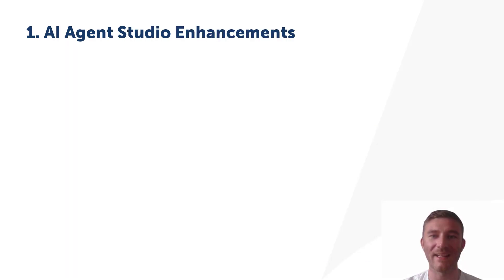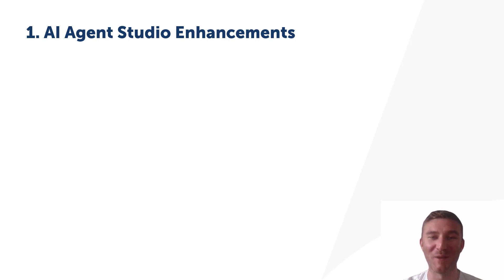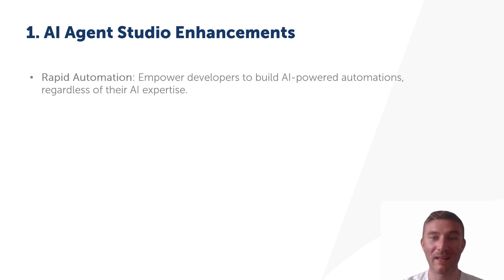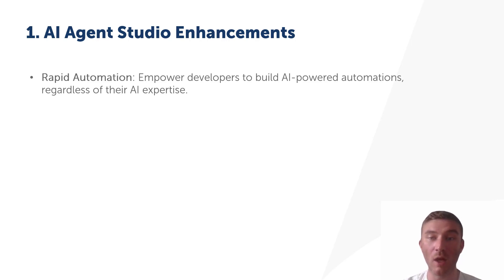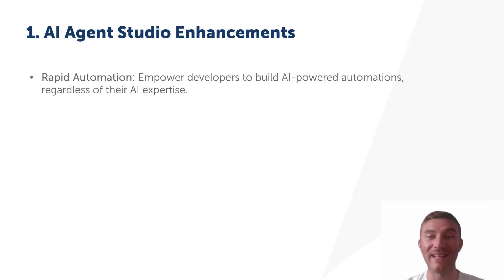And now coming in at number one. I know you've seen this before if you've watched the previous enhancements video. However, the enhancements to AI Agent Studio really do make this feature a revolutionary suite designed to integrate Generative AI into your automation workflows effortlessly.